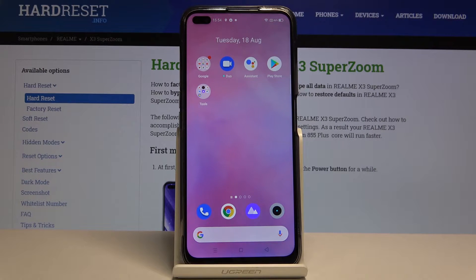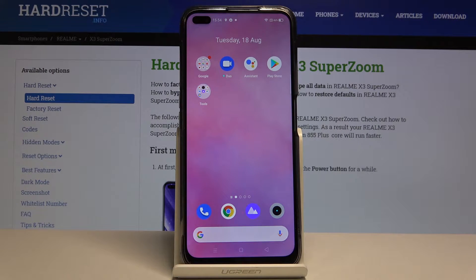Hi everyone, here we've got the Realme X3 SuperZoom and let me show you how to allow unknown sources on this device.